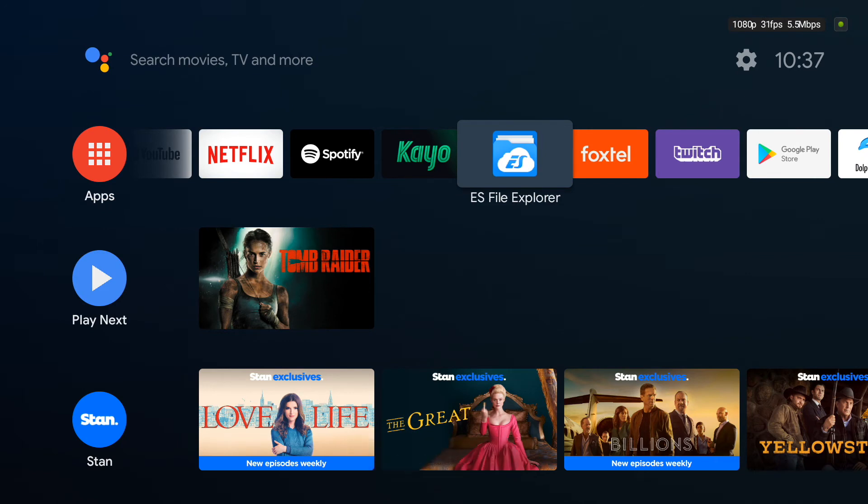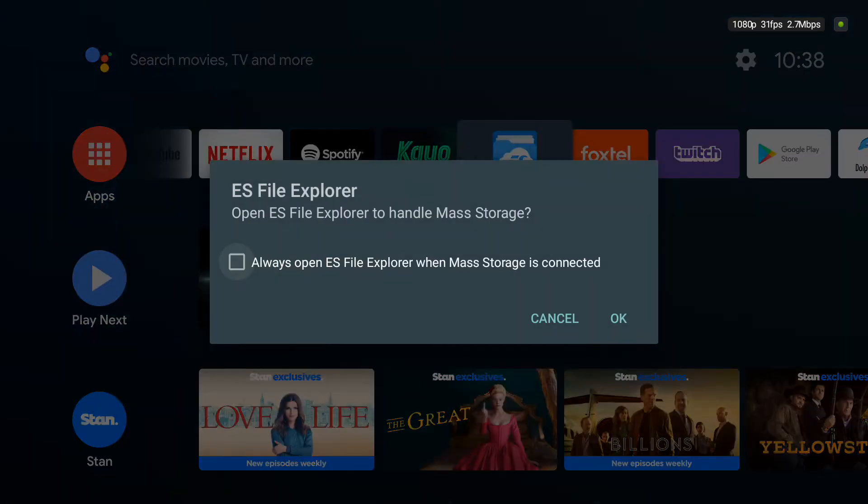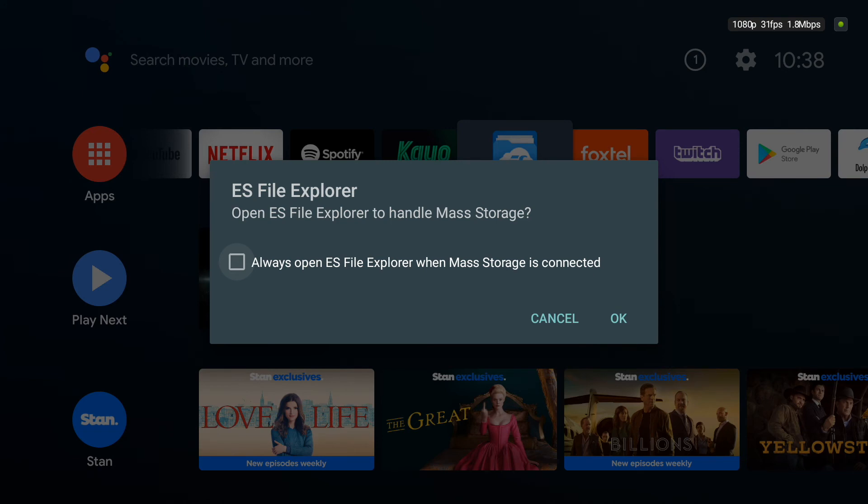Alright, I'm back in the Nvidia Shield. Now I have ES File Explorer—just plug your USB drive into one of the USB ports and you will get this message in the ES File Explorer to open it. As you guys know, it's a free app, so just download it from the Google Play Store.